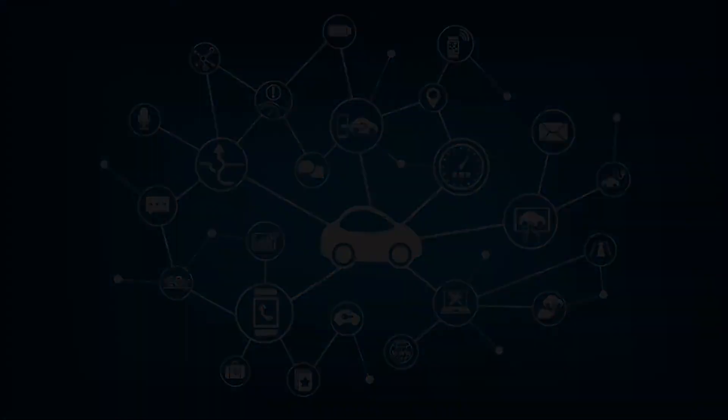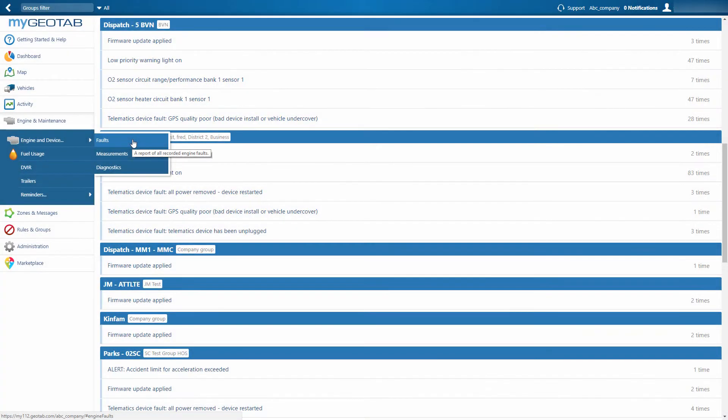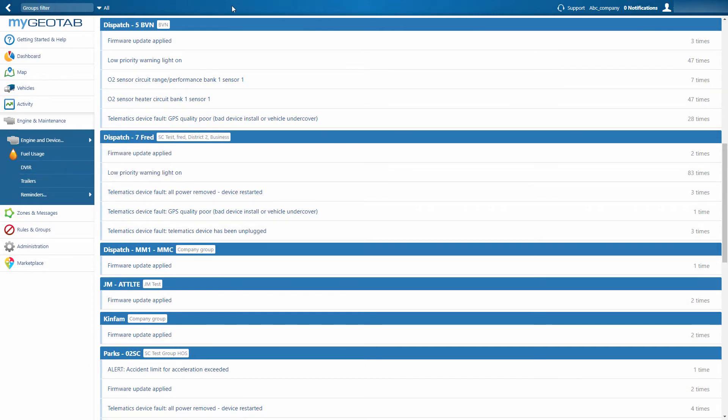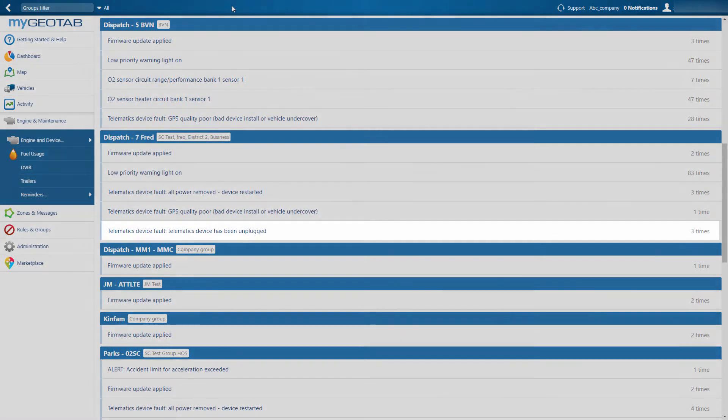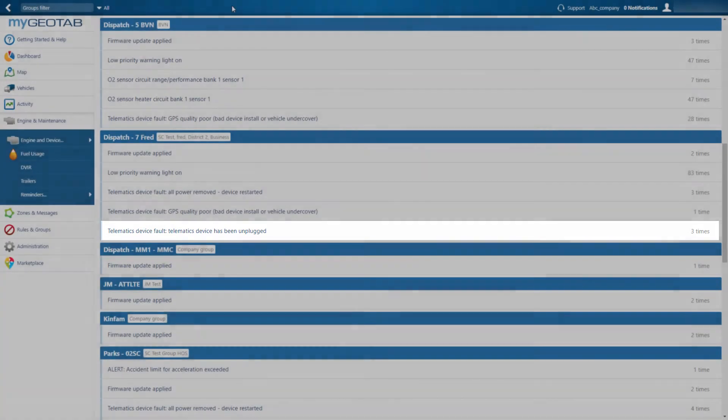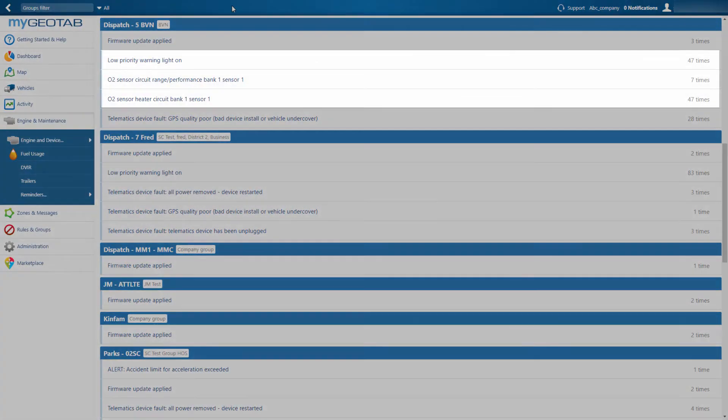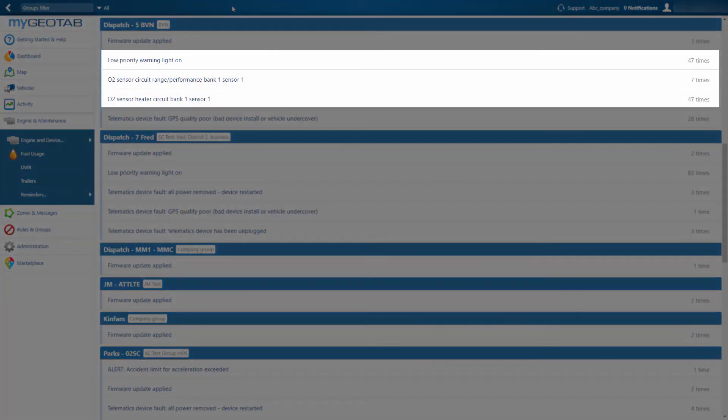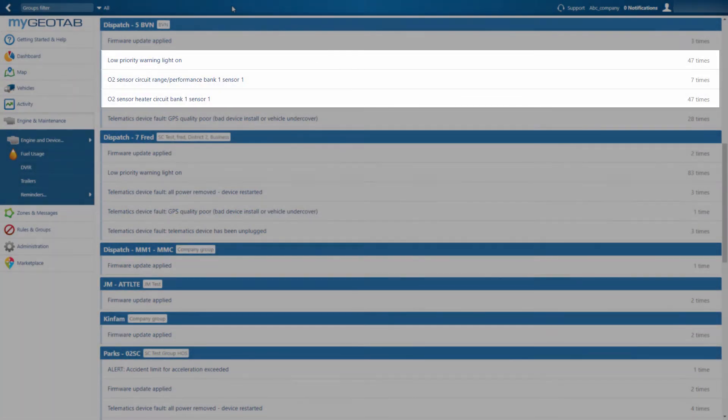The Go device is self-reporting, which means we can divide faults into two major categories. Telematics faults, such as accelerometer calibration and GPS quality, which monitor the health and connectivity of the Go device, and engine faults, such as a general vehicle or low-priority warning light.